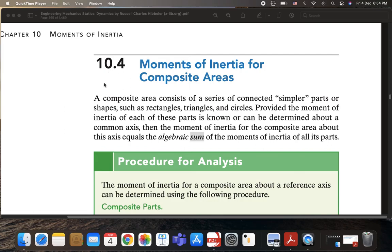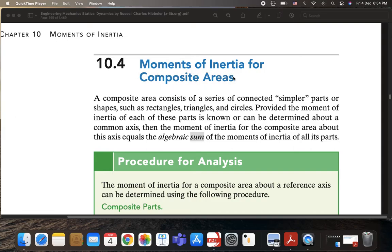Today we will be discussing chapter 10 section 4 (10.4) in our study of statics. We will be discussing the moments of inertia for composite areas — composite areas instead of continuous areas as we used to discuss in chapter 10 section 2. We have composite areas, like when we found centroids for composite areas and had to find the centroid for the whole area.